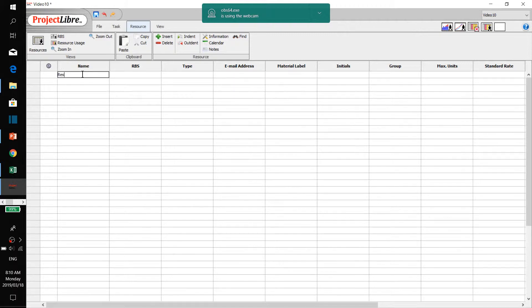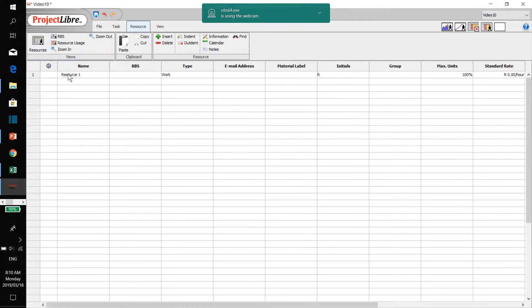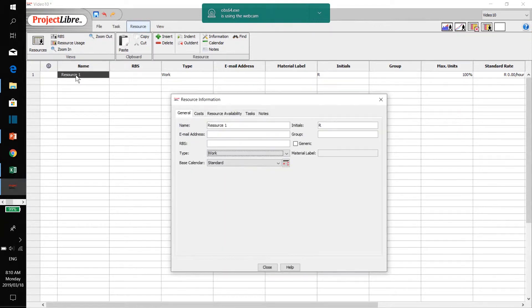We start with an example and call this resource 1. In the resources tab, in the resources window, we type in the name of the resource, and if you double click on this, you will immediately come to the resource information where you must describe the resource, and here you have two types of resources.